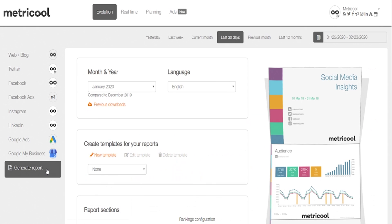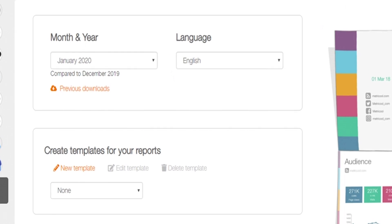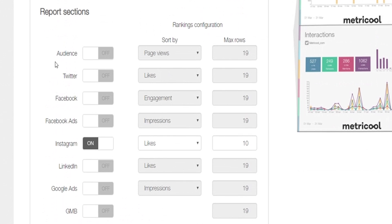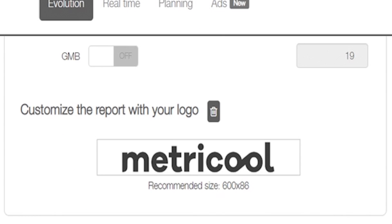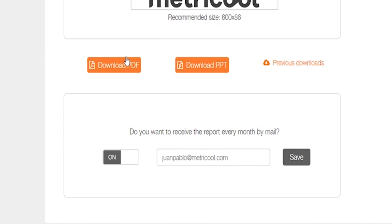Whenever you want, quickly generate a stunning and professional report by determining the date range, selecting which networks and stats you want to highlight, and customizing the report with your logo. Download your reports with no limits, or program a monthly delivery of your report so you can just set it and forget it.